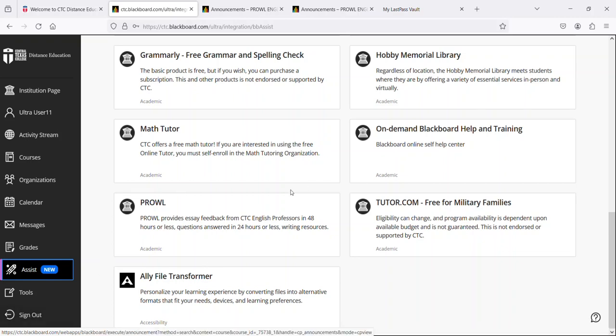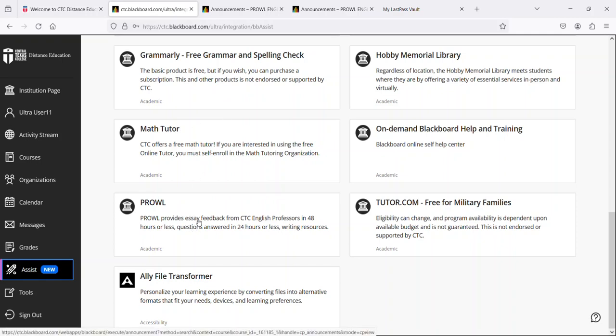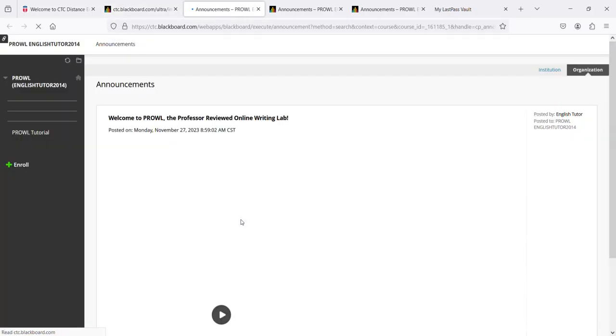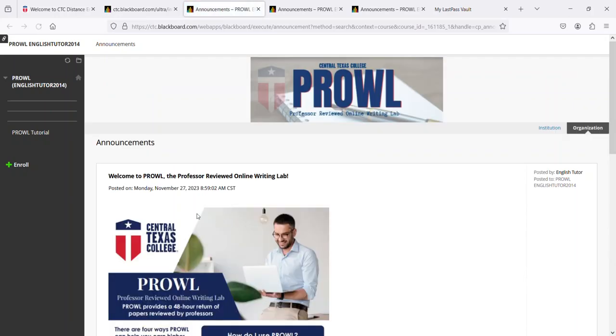Now remember this student wasn't enrolled in any organizations. Both the Math Tutor and Prowl, the English tutor, are considered to be organizations. You can enroll in them by coming to this page and clicking on the one in which you want to enroll. Prowl is staffed by English professors and they will help you with any papers that you have to write for any course. It doesn't have to be an English course - it can be social behavioral science, science, anything. But to enroll in this, you select it,